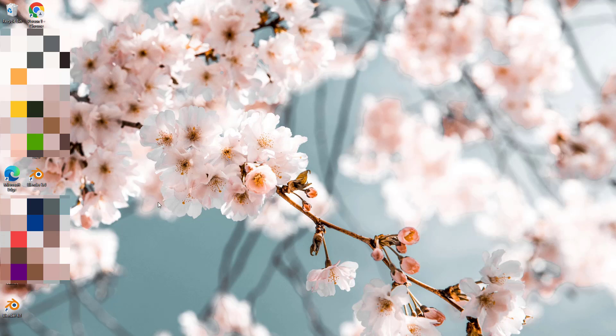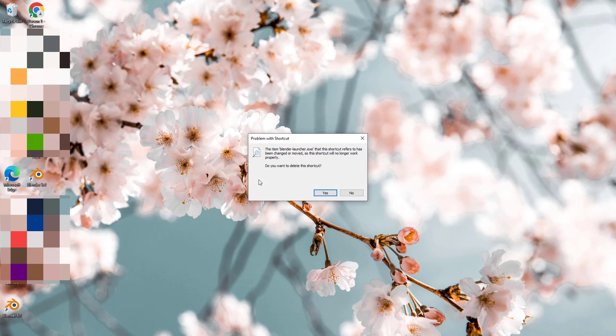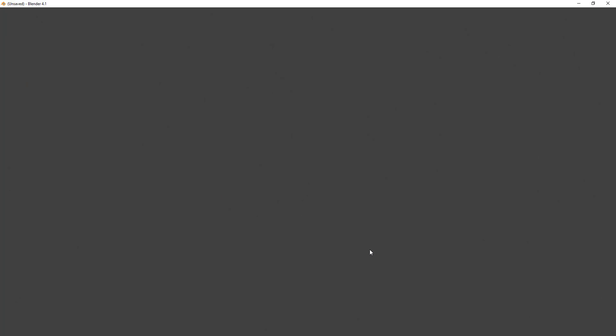Now, as you can see, the uninstallation has been completed. If I click, it confirms it's deleted and it goes off. Now if I open Blender 4.1, it should be working fine as expected. Thank you all for watching, bye.